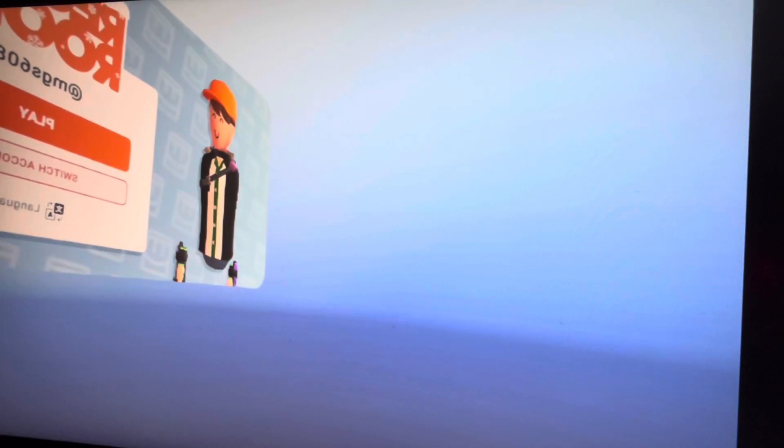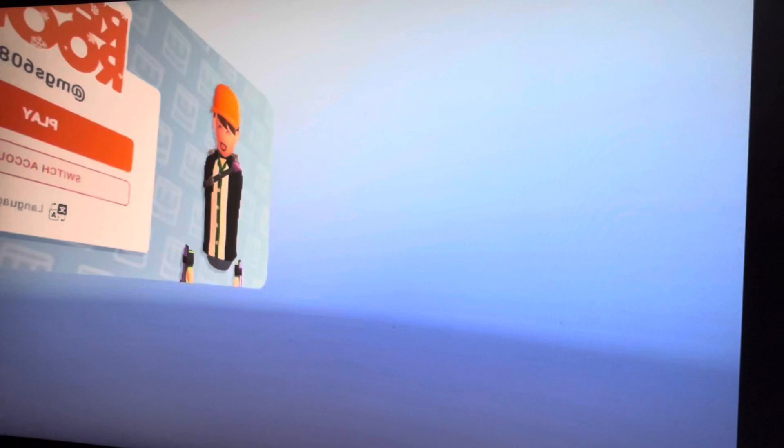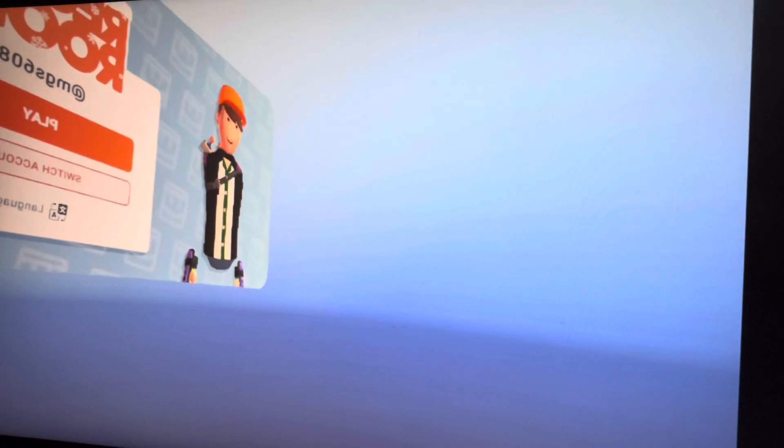By doing this, we are putting our character in the center of the play area, even though our VR headset is not in the play area.